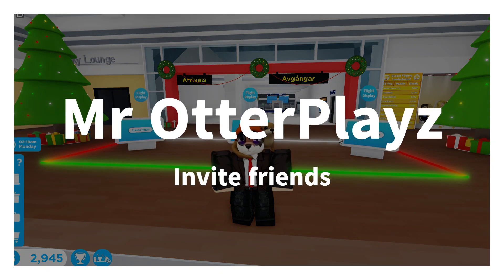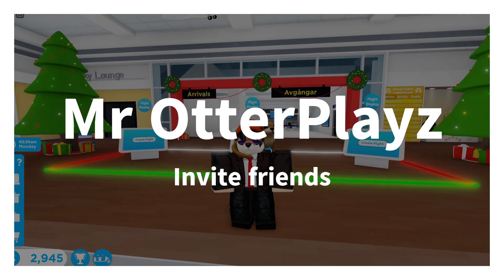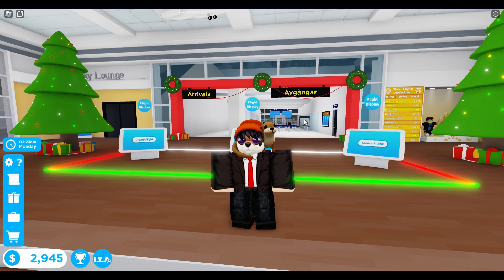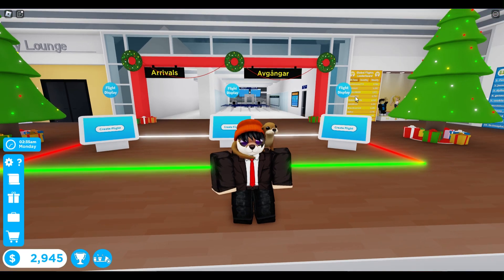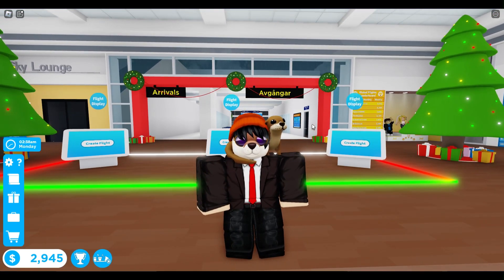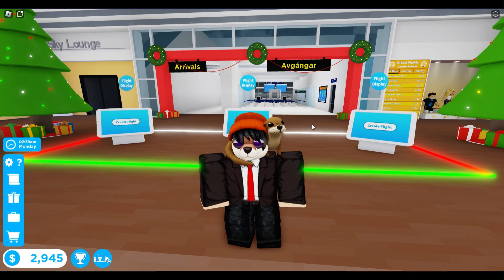Welcome to another video. Today I'm gonna be showing you how to invite friends in Cabin Crew Simulator. I have done this before, but many people were asking how to do it and there were many problems. So I will do it one more time and show you a little bit better.